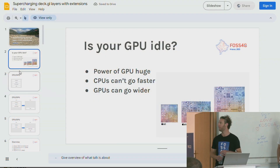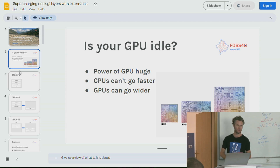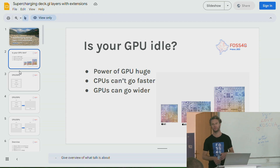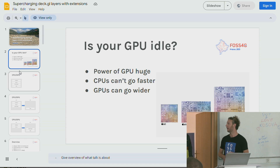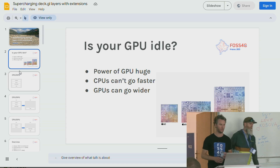Before I start talking about DECGL, I want to quickly talk a bit about GPUs and CPUs and where the whole industry is going.